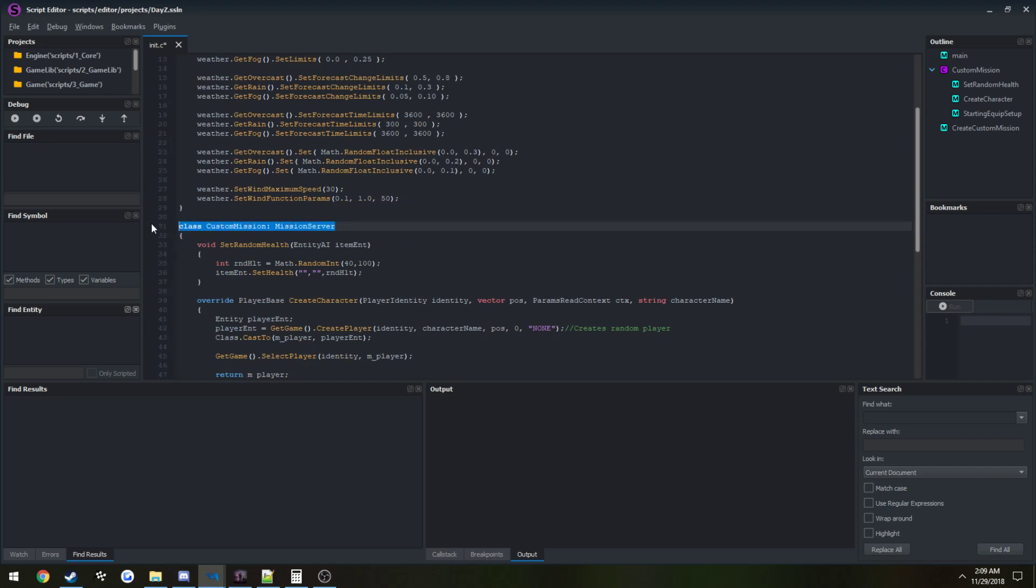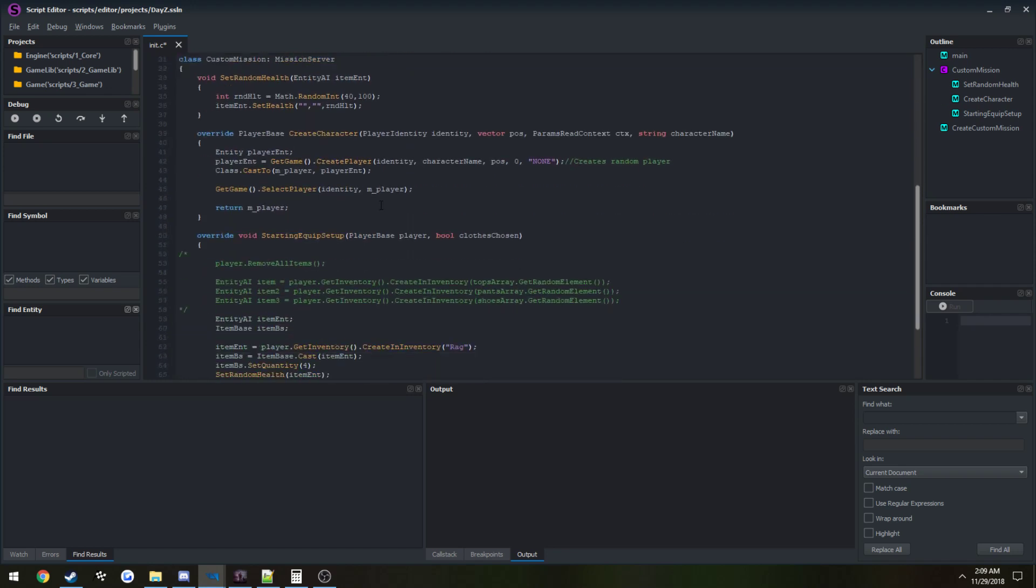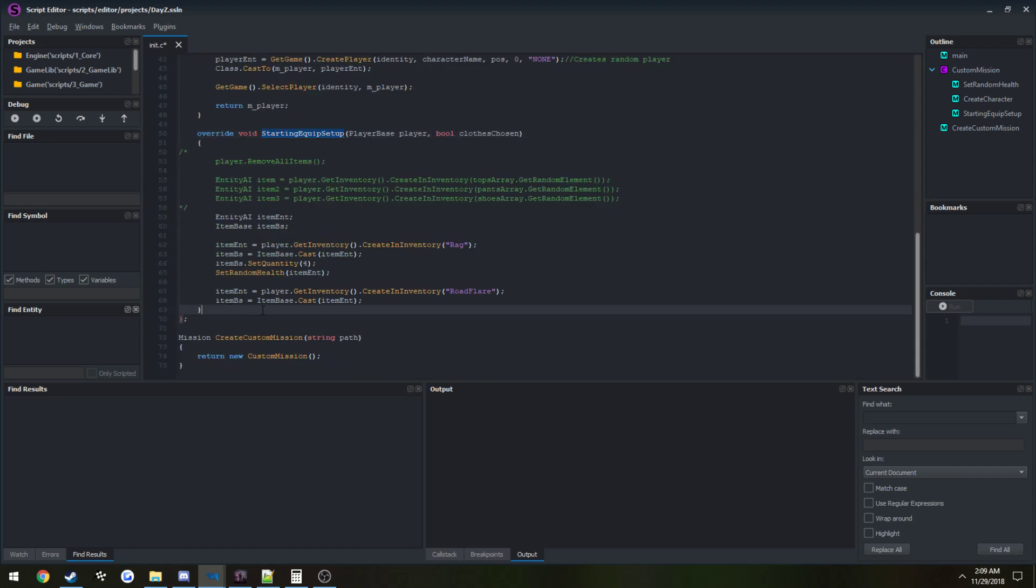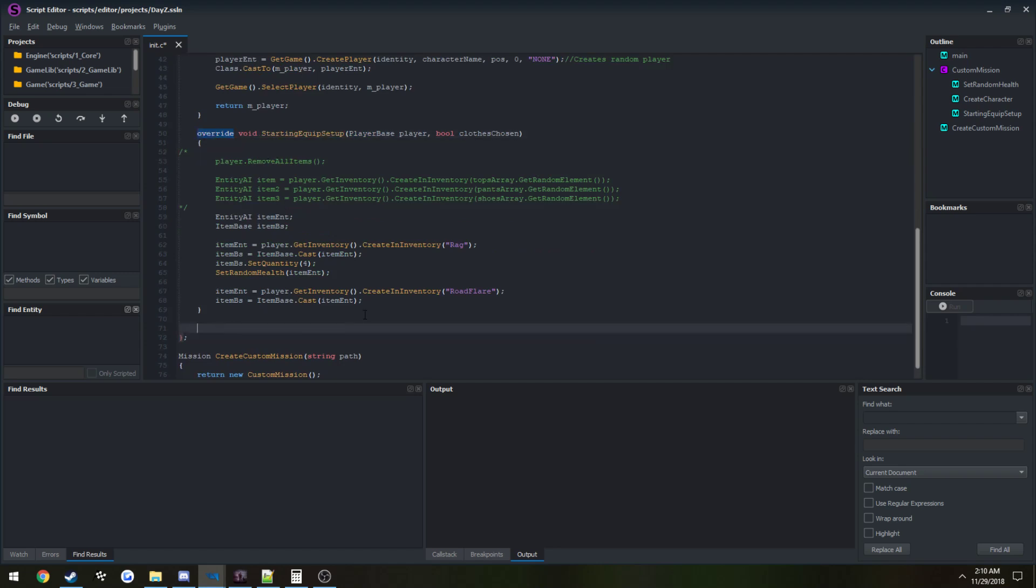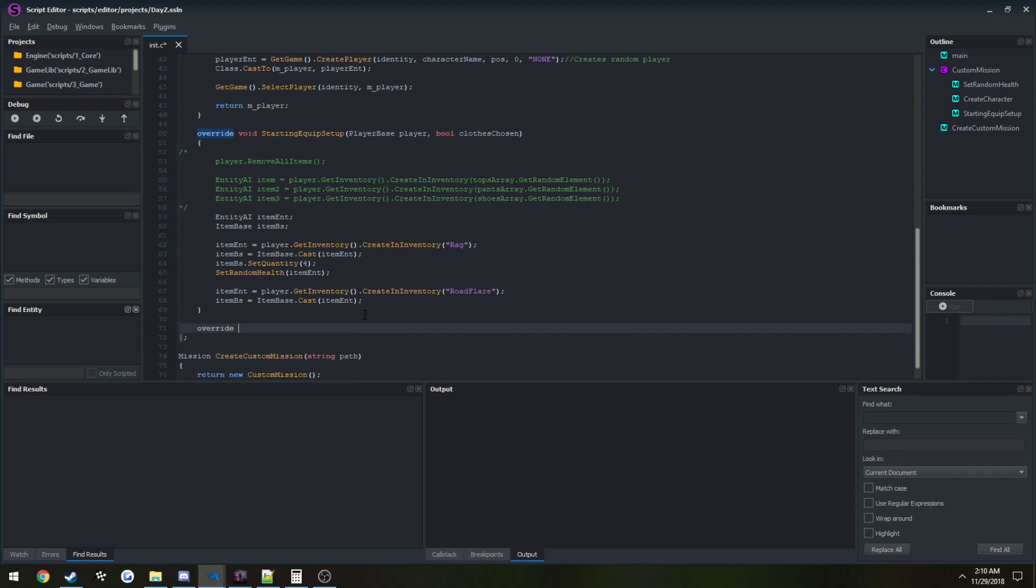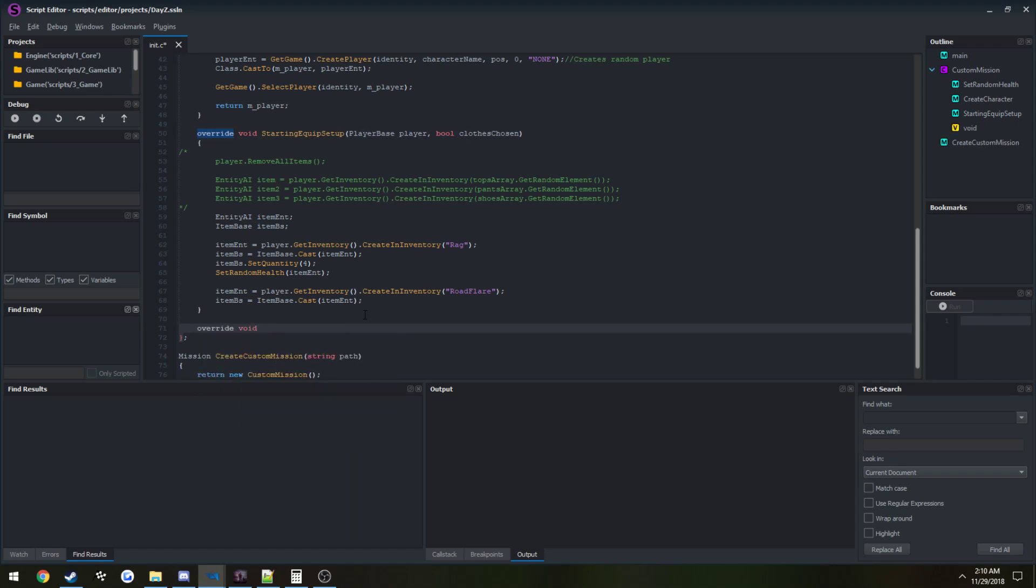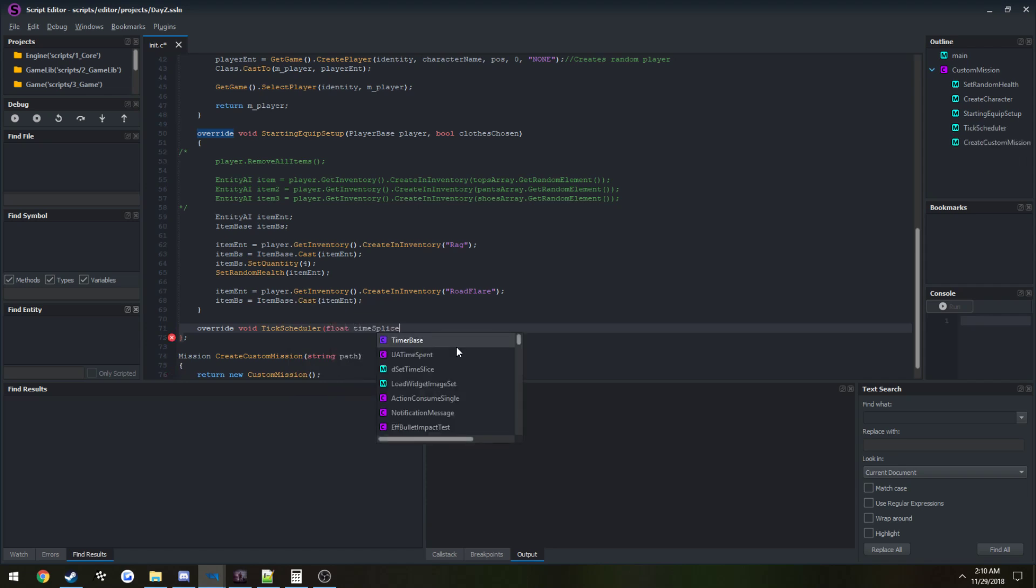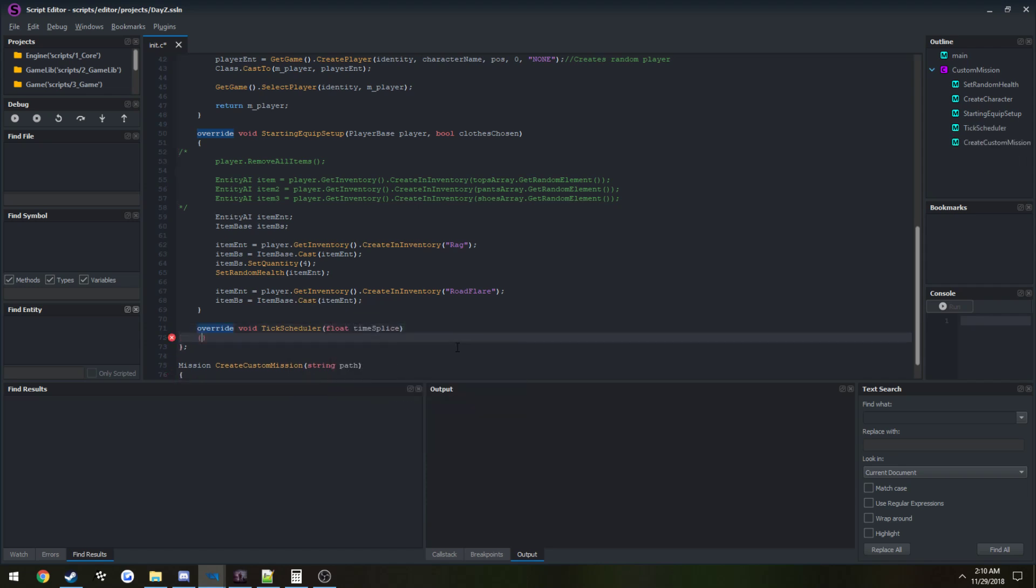I'm going to scroll down to the very bottom here in this class of custom mission, and we're going to do our override function. As you can see here by the starting equipment setup, it already uses it, so that's pretty much what we're going to follow. We're going to do override void tick scheduler. As you can see, it takes in a variable float time slice, and set it up just like you would a normal method.